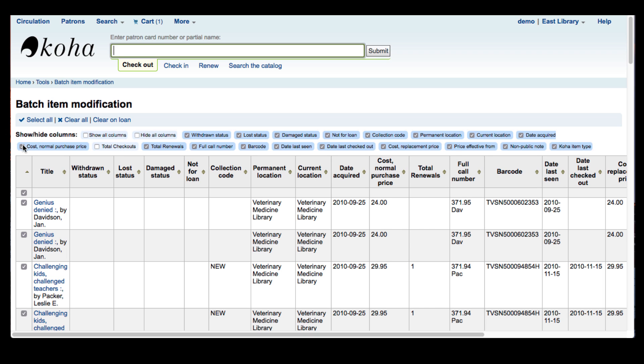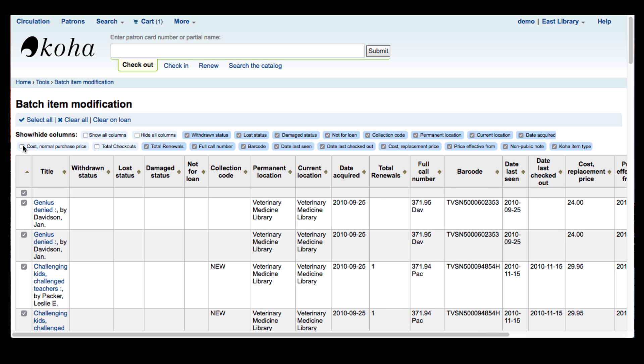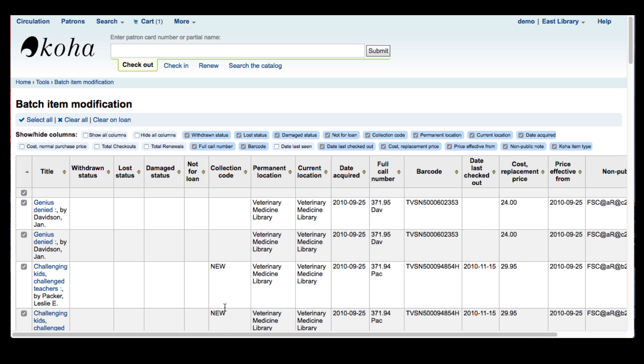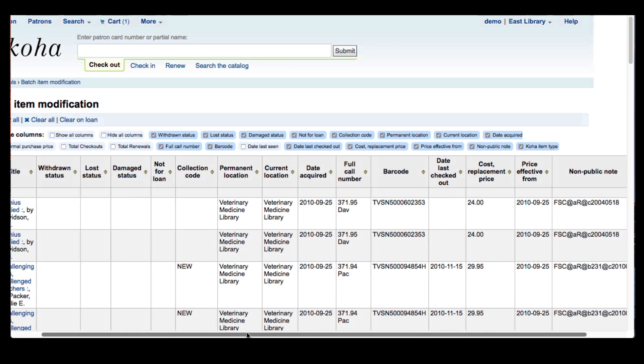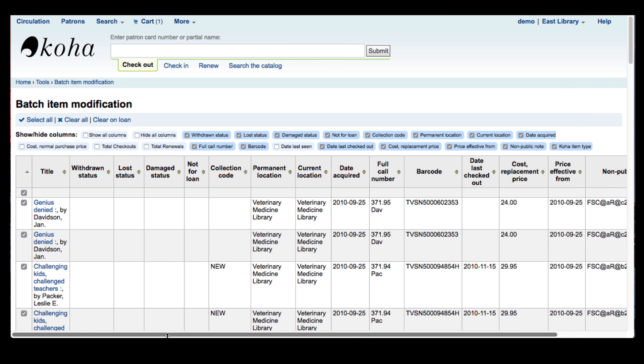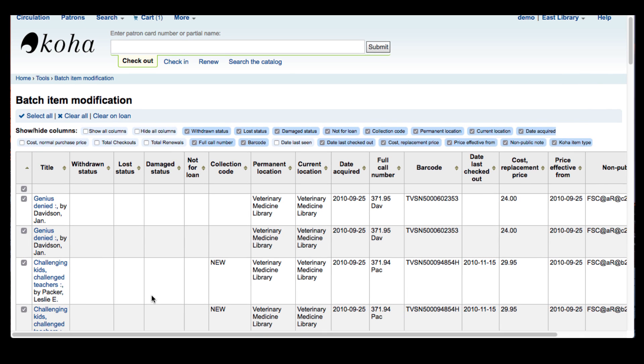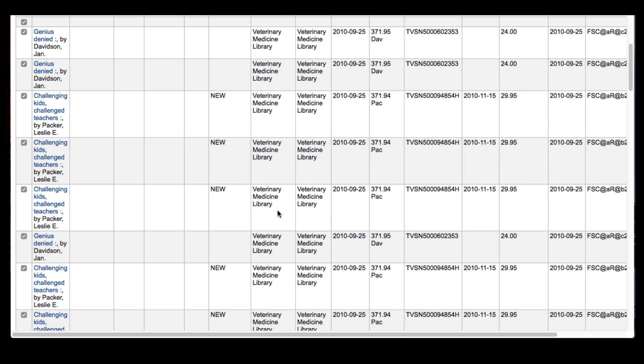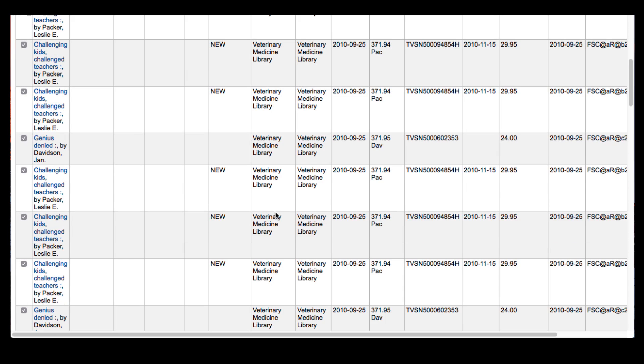The cost is not important so I can remove that column from my view. I do need to see the date last seen and as you can see my table is getting smaller. Today's batch item modification, I'm going to go ahead and move these items from the permanent location and the current location of the veterinary medicine library to another library.